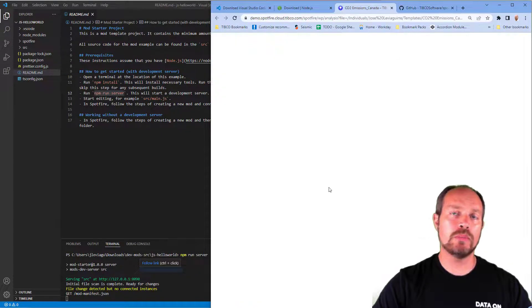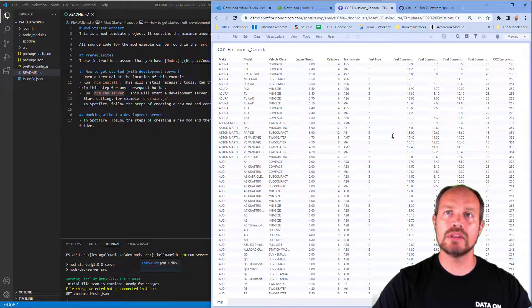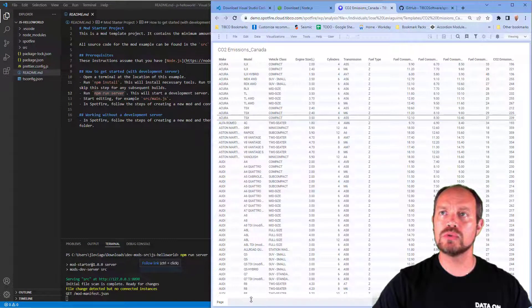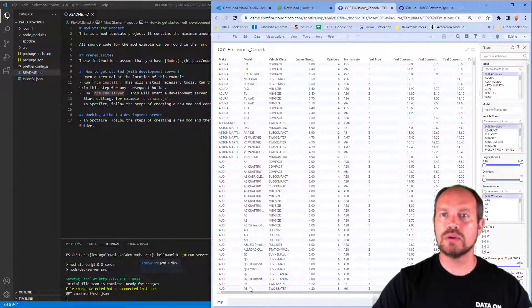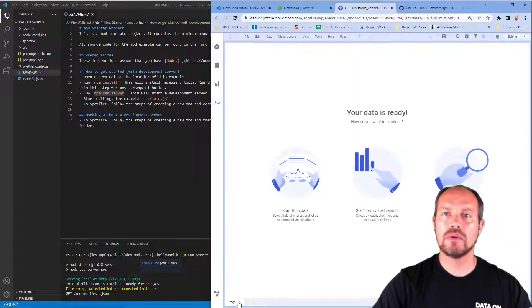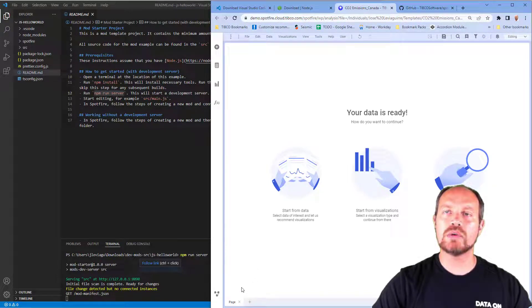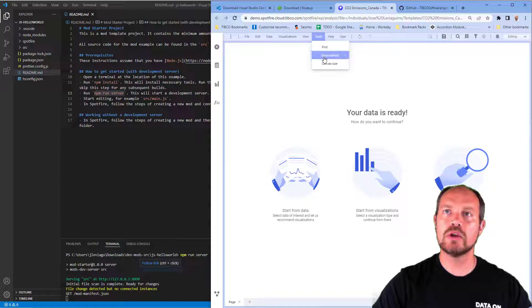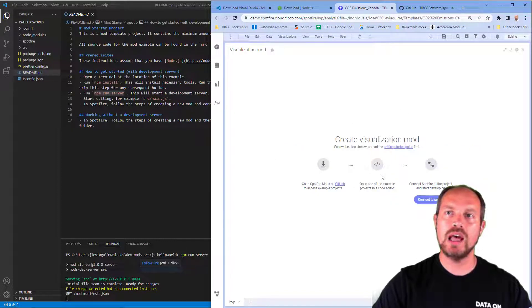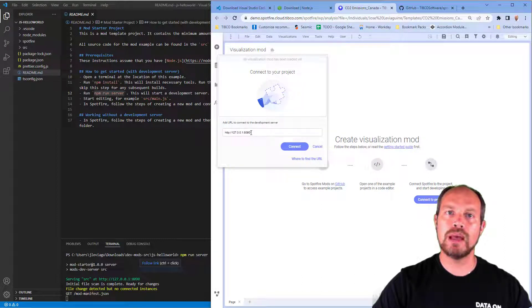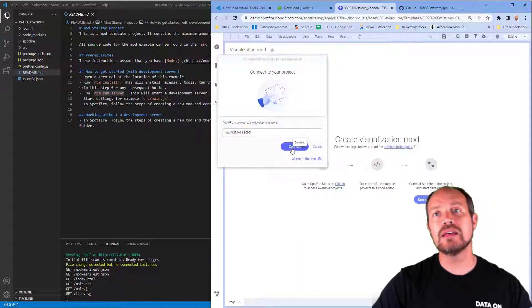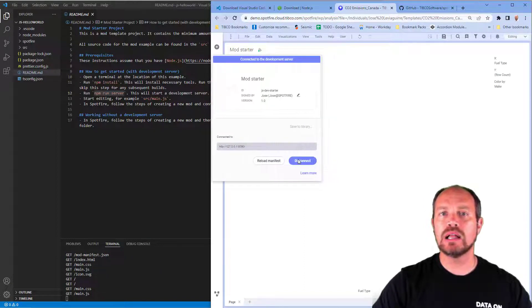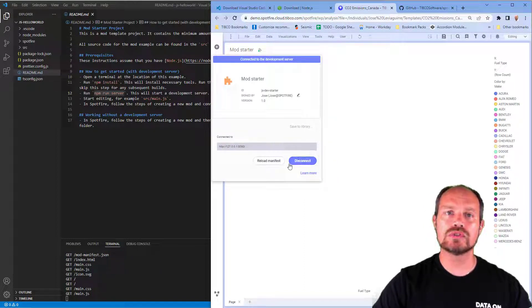I can develop on the web or on the client, it doesn't matter. I have this analysis open and I'm going to go to edit mode and create a new page. I create a new page and then I go to tools, development, create visualization mod. Then I click on connect to project, click on development server, and I make sure that this URL matches the one that I have in my Visual Studio Code.